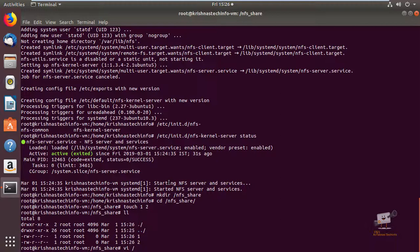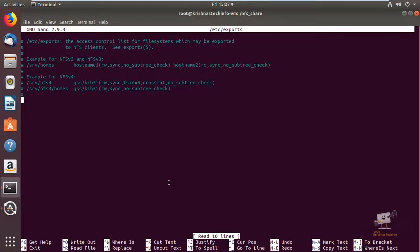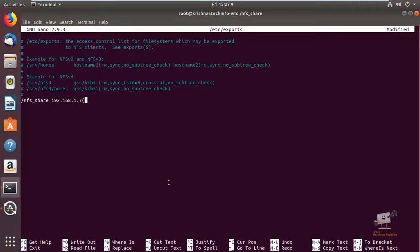Now we can add the configurations for mounting the NFS server to the client. We need to add the client configuration in the /etc/exports file. Here you can see the example for adding clients to the server. You need to mention the path of the share — it is /nfs_share — then the IP address of the client, which is 192.168.1.7. We add options: rw to give read-write permission to read and write files to the NFS share, and sync to write changes to disk before replying. Now we can save the configuration and exit.